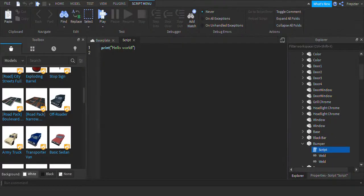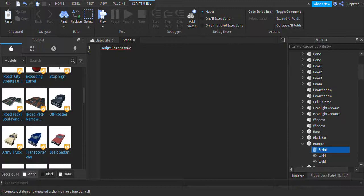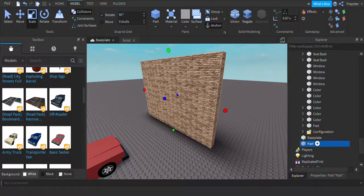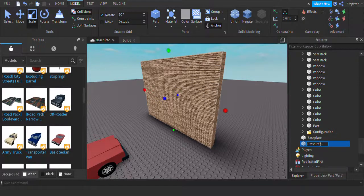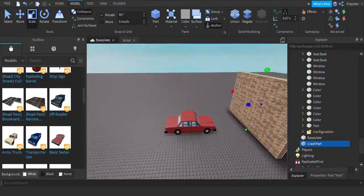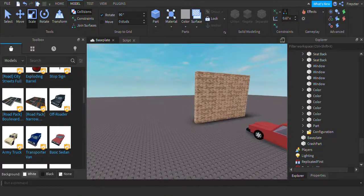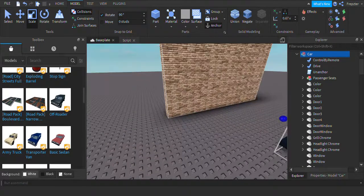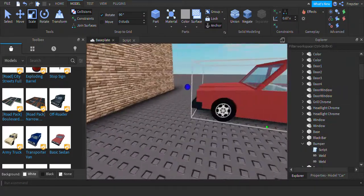Now we're going to go in here and insert a script. First, we need to fix something — we need to go into this part and change the name to 'crash part' like that. You can use other ways to configure it, but every vulnerable part should be named 'crash part'.